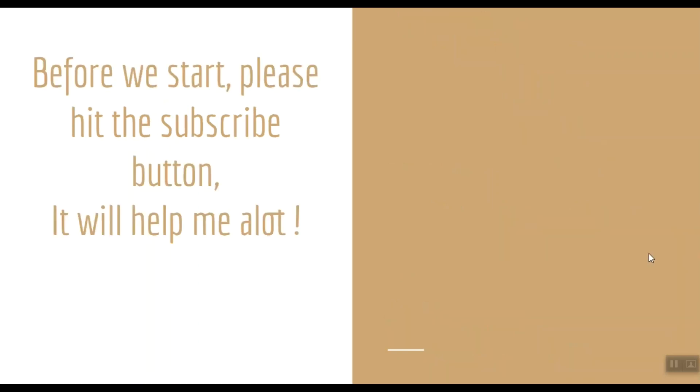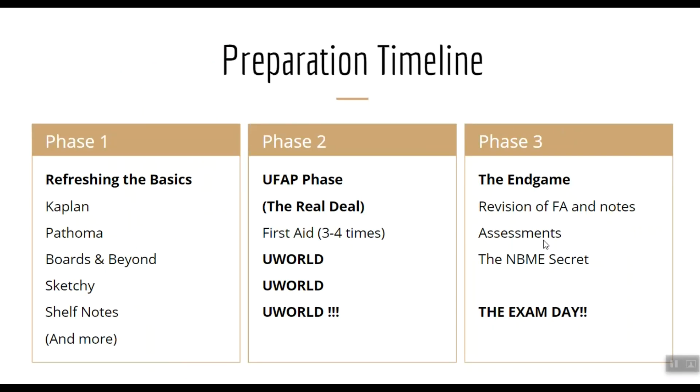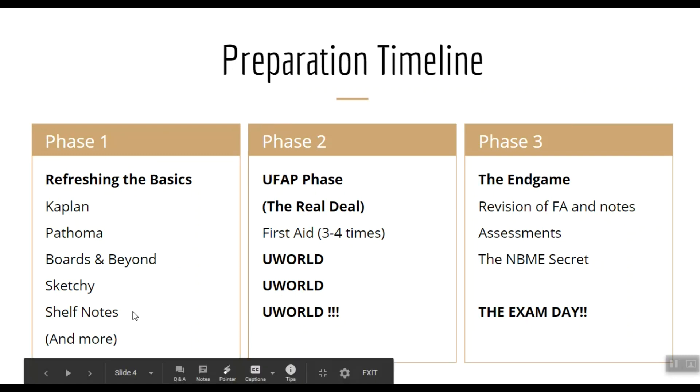Before we start, please subscribe to our channel. It will help us a lot. So first, let's look at the preparation timeline of my friend. It is divided into three phases. Phase 1 is all about refreshing the basics using materials like Kaplan, Pathoma, Boards and Beyond, Sketchy, Shelf Notes, etc., based on your weaknesses.